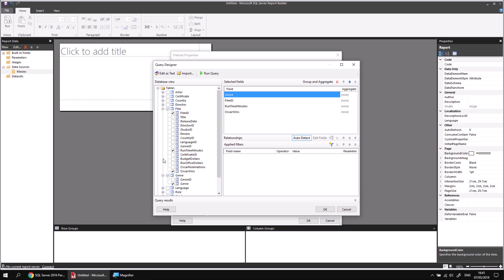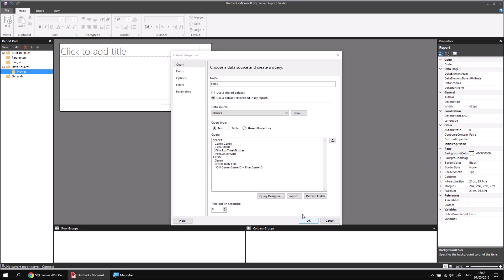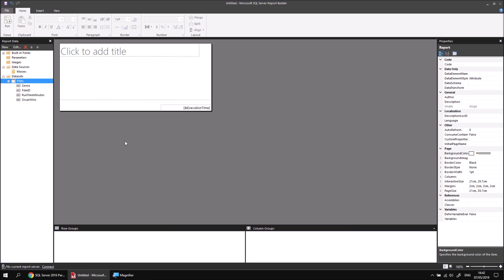You may remember from the previous video that we applied the group and aggregate feature to the query designer, which allowed us to perform grouping and aggregating in the query itself. However, you may not have that option depending on how you're populating your data set — for instance, if you're using a stored procedure you can't do that. So this is why we're showing you how to do this in the report itself. Ignore the grouping aggregate feature in the query designer and click OK to finish creating your data set.